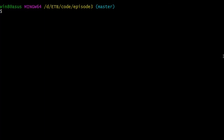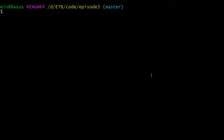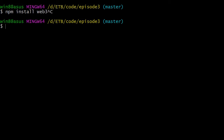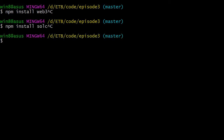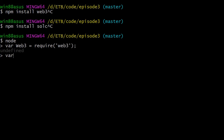Open another terminal window. We need to install two npm packages: the first is web3, a client for the Ethereum network — install it with npm install web3. The second is solc, the compiler for Solidity. Once you've installed both packages, start your node session by typing node. Then import both packages: var web3 with a capital W equals require web3, and then require solc for the Solidity compiler.